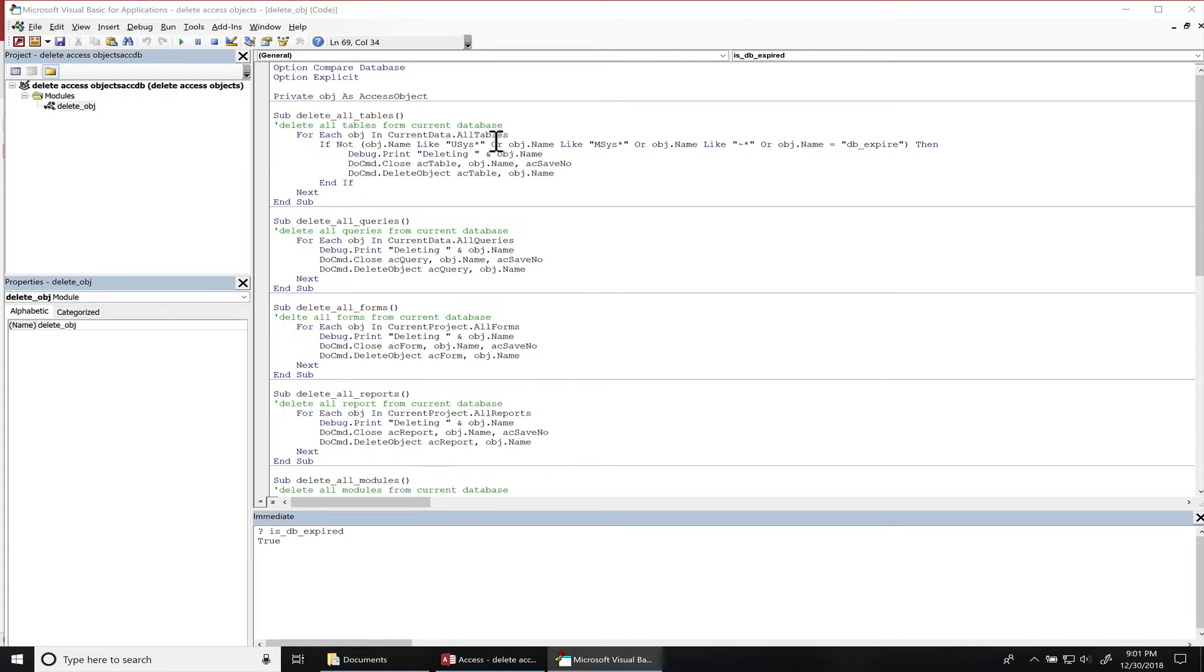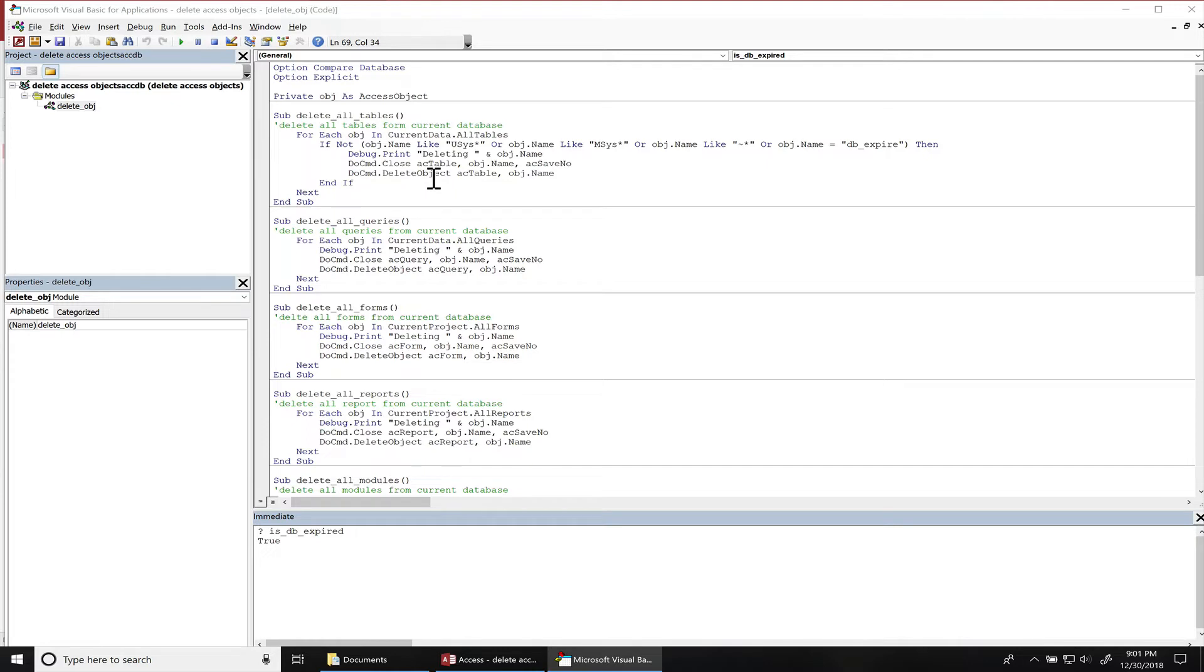I print out the name of the table that's being deleted into the immediate window, then make sure that the table is closed, and then we actually delete the table from there.